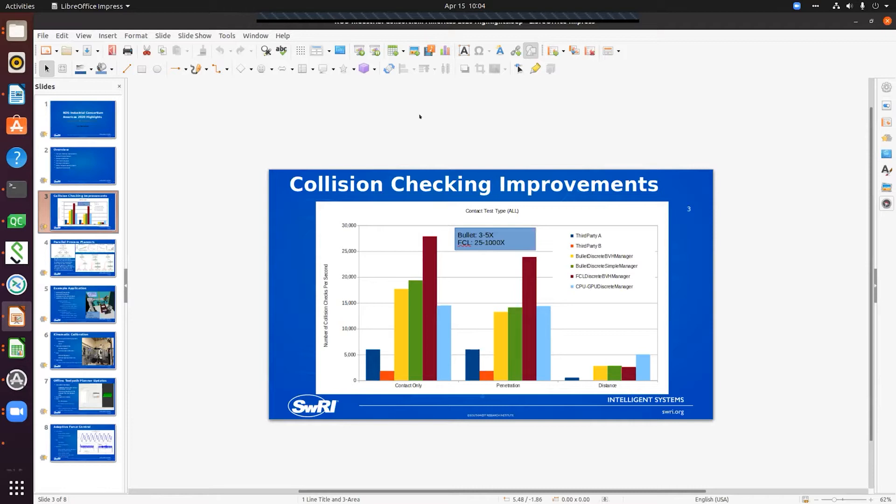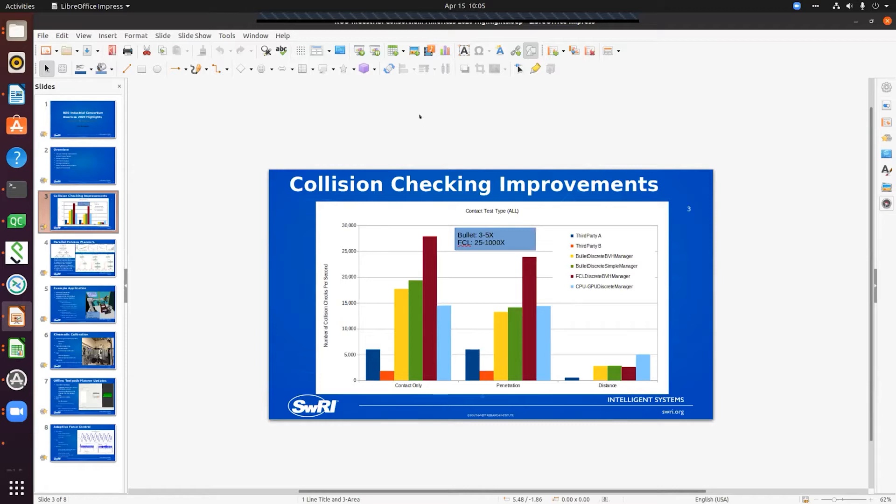In this process, we went through and we profiled and optimized several of our collision checkers. We were able to significantly improve them for distance queries between an object and all objects in the environment. We were able to get bullet and FCL up to where we're able to perform between 15,000 and 25,000 collision requests a second.